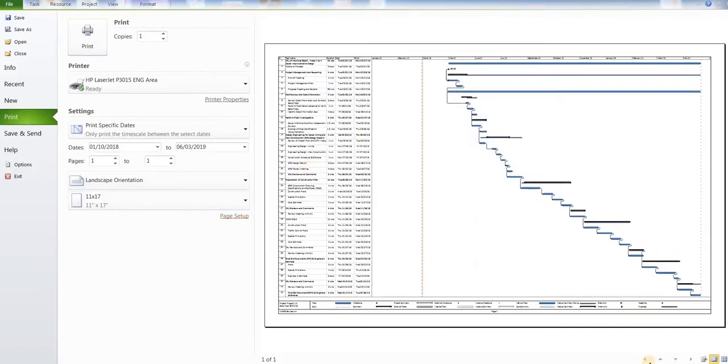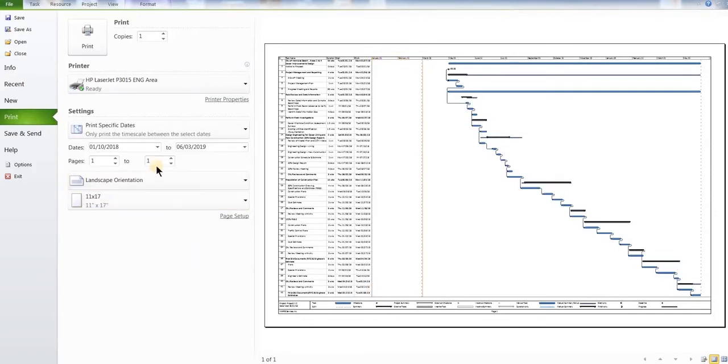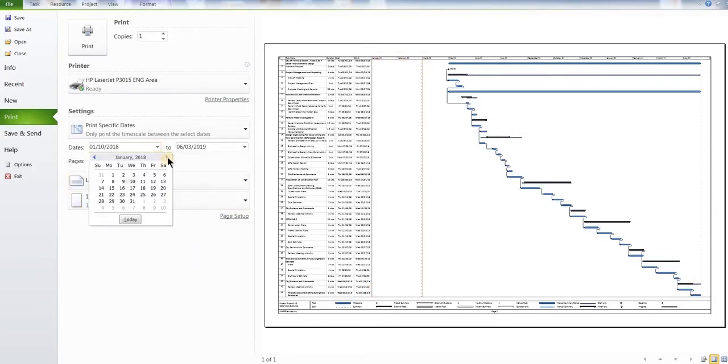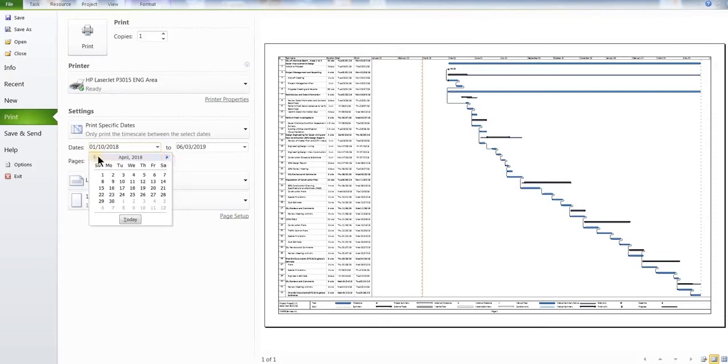It totally depends on your Gantt chart size. And then when you provide this Gantt chart size, you can see there's a gap between the dates. So you can go to the dates right under the print.